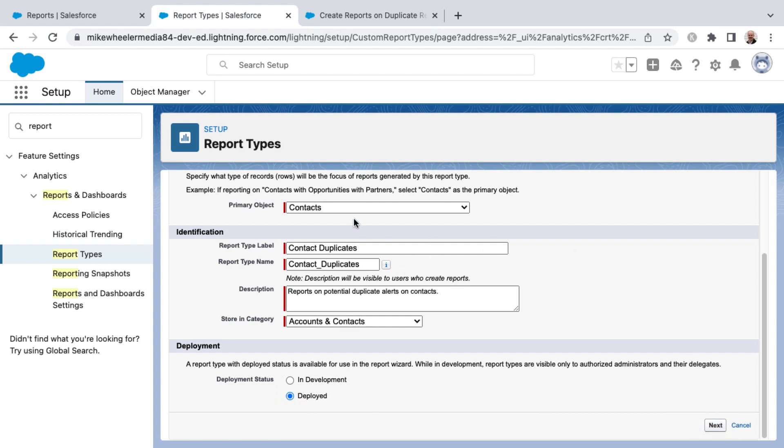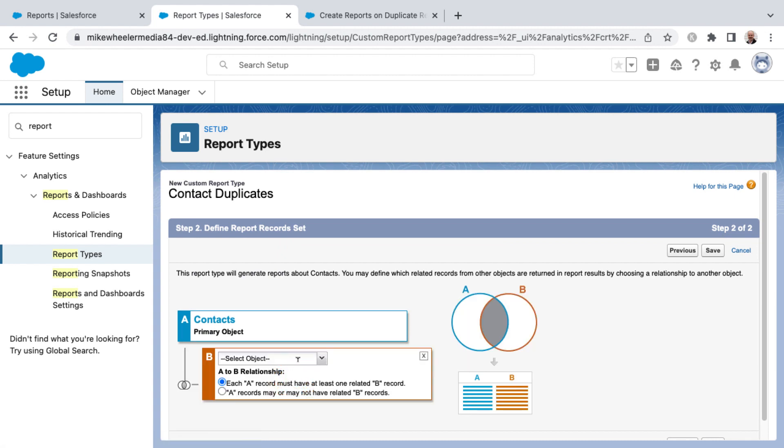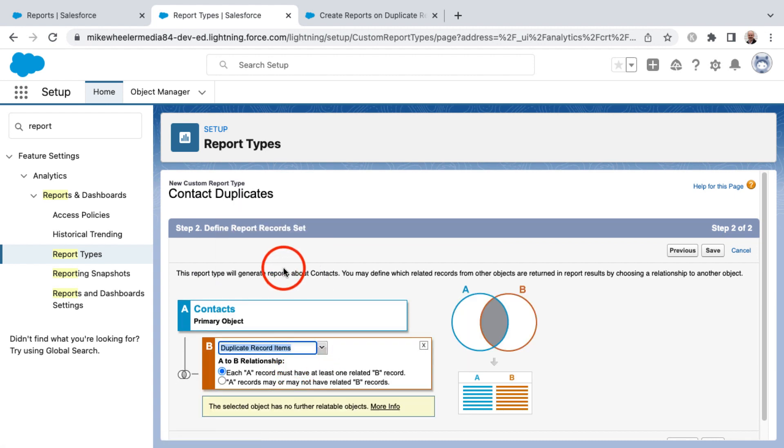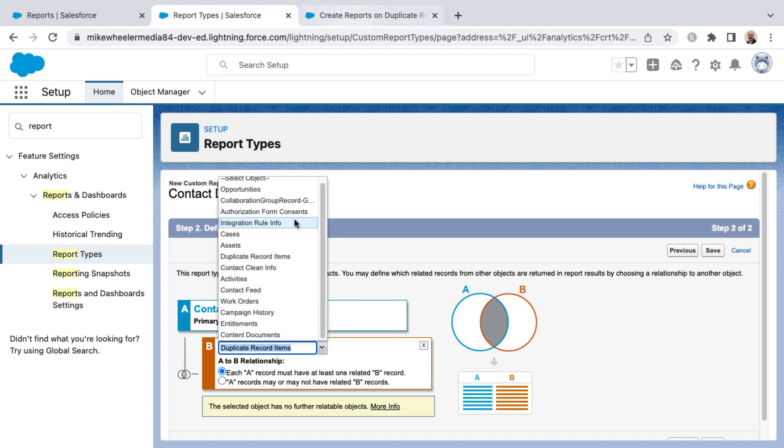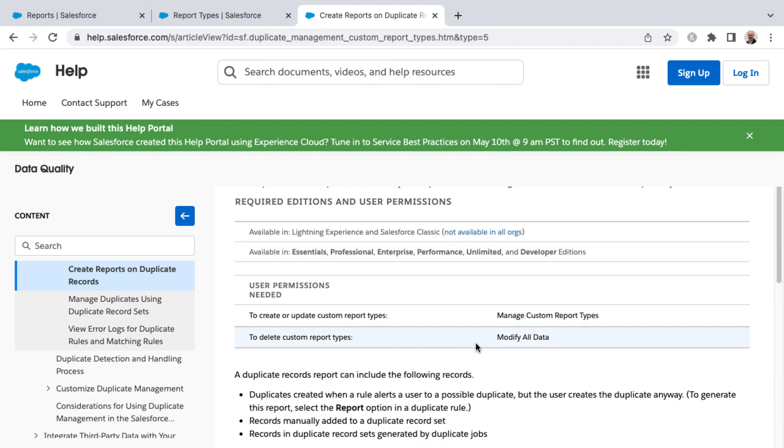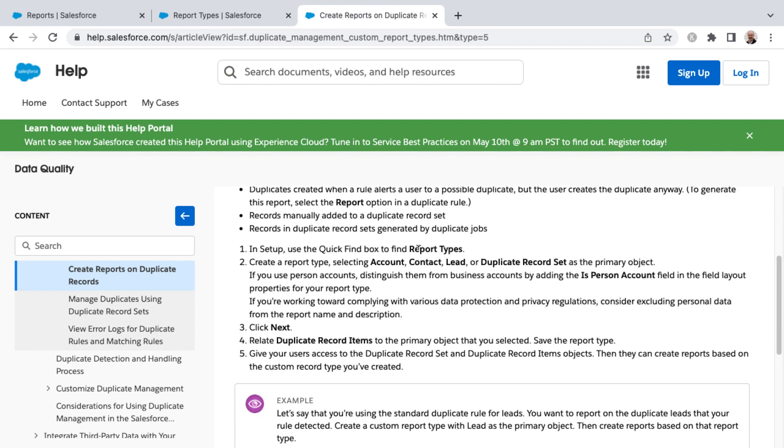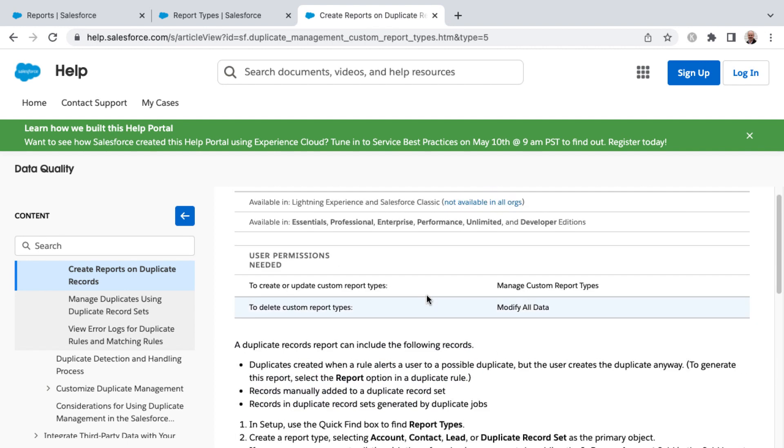I've selected contacts as a primary object, and so now I need to relate another object. Here is where I can select the duplicate record items and also duplicate record sets. Actually, while I'm at this step, here is a help article that goes into more details on create reports on duplicate records. It gives you step by step instructions on going into report types and creating a report type. I just selected contact, and then you can also relate duplicate record items. I'll link to this help article as well.